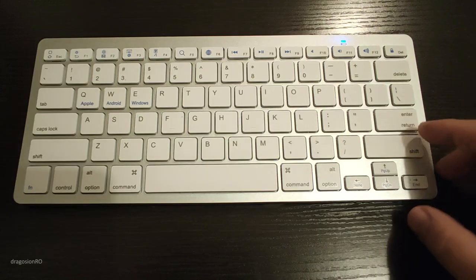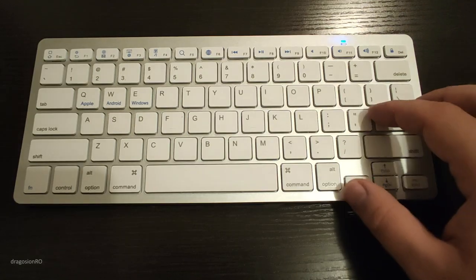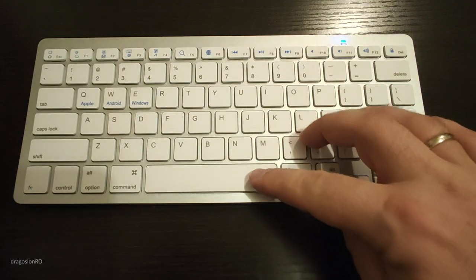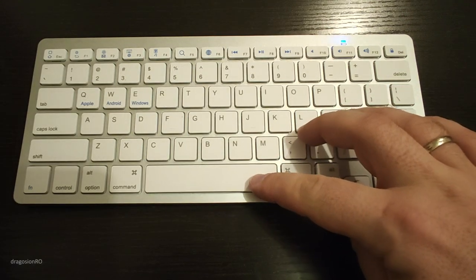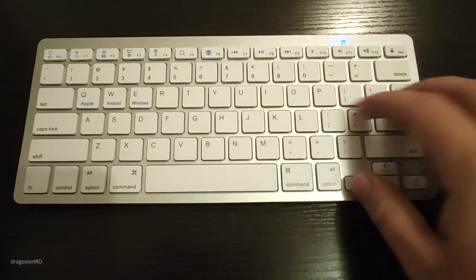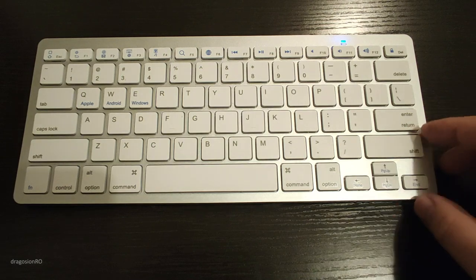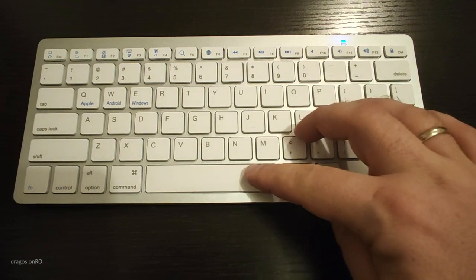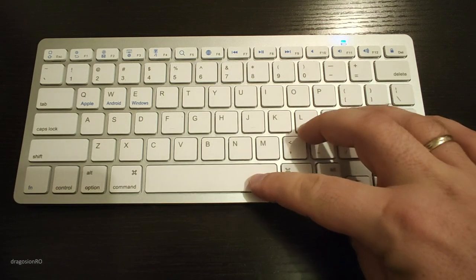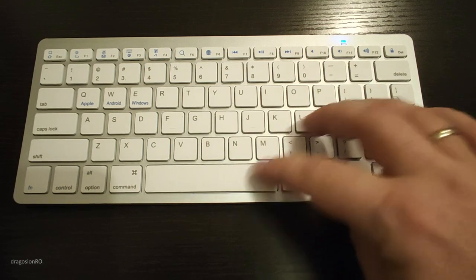It would be ideal if it had a stand for a tablet or a phone, so you can put the phone or tablet on top there and then start typing. That's already too much.